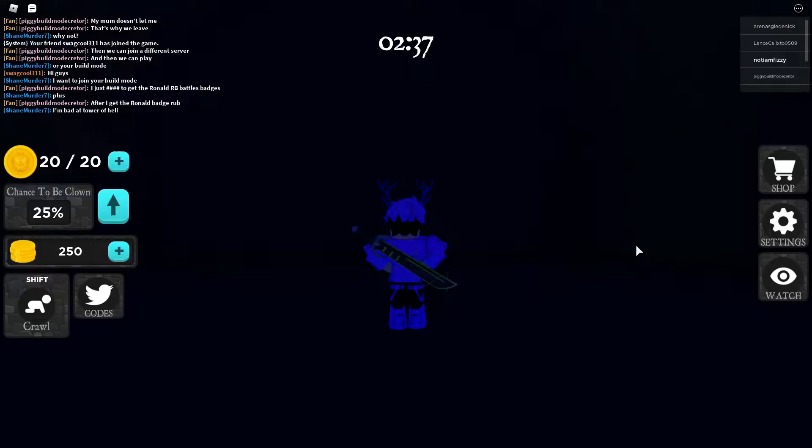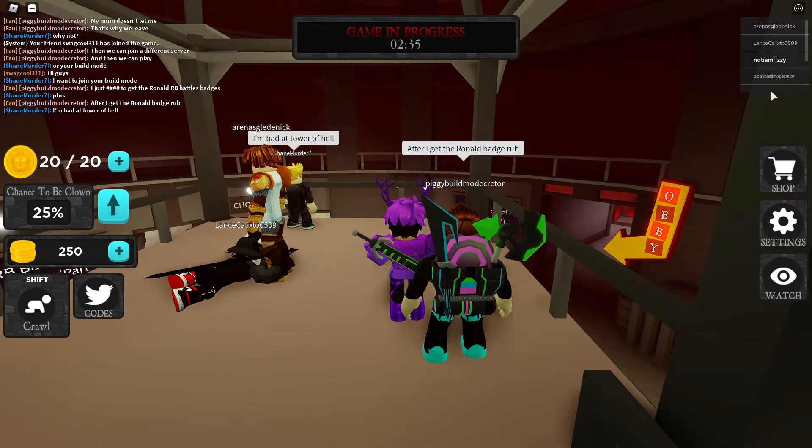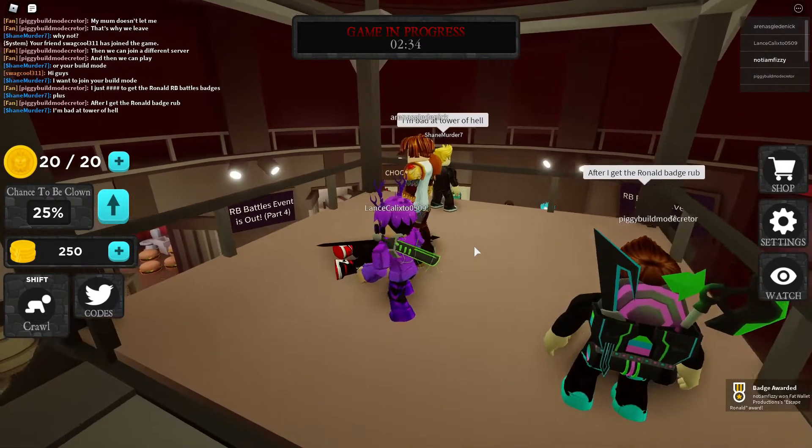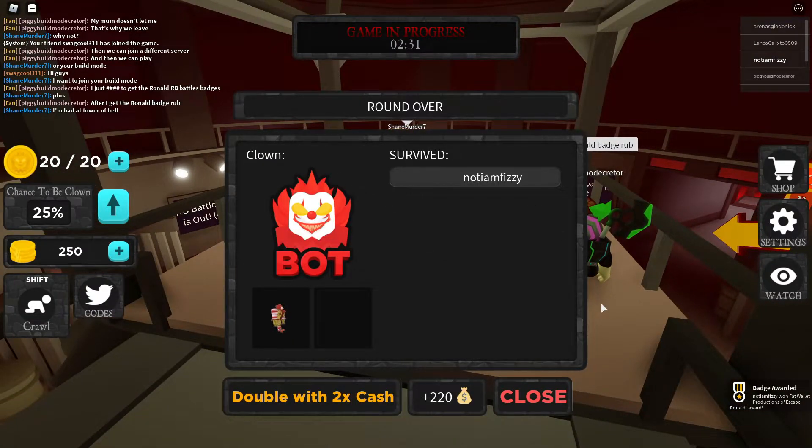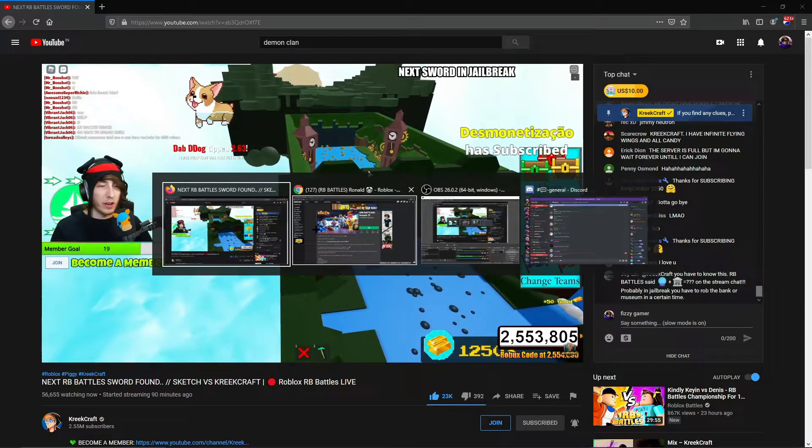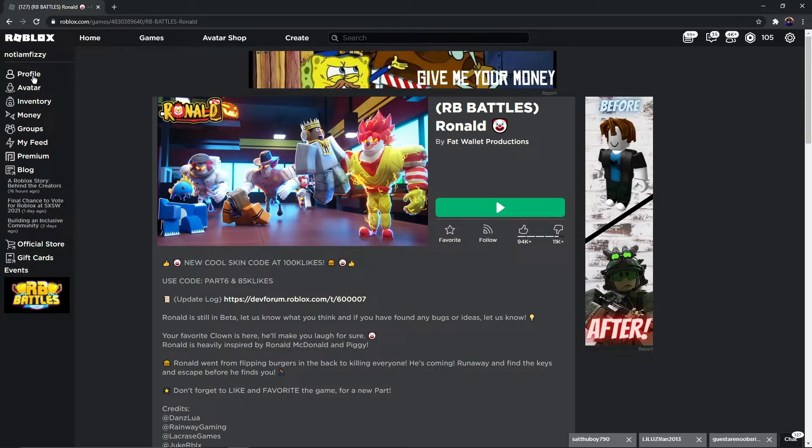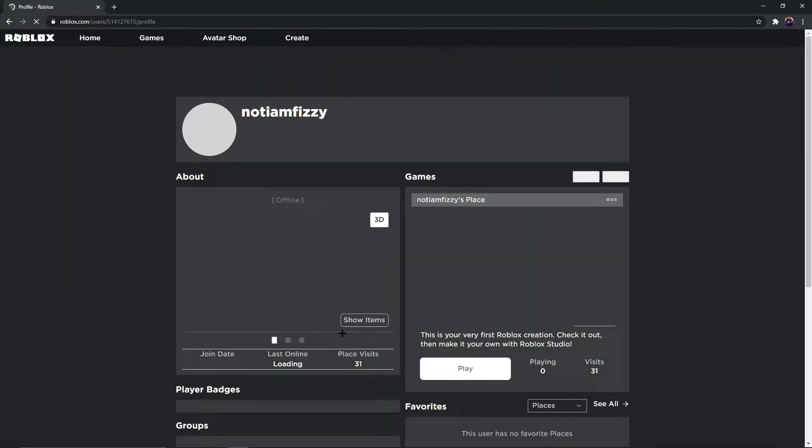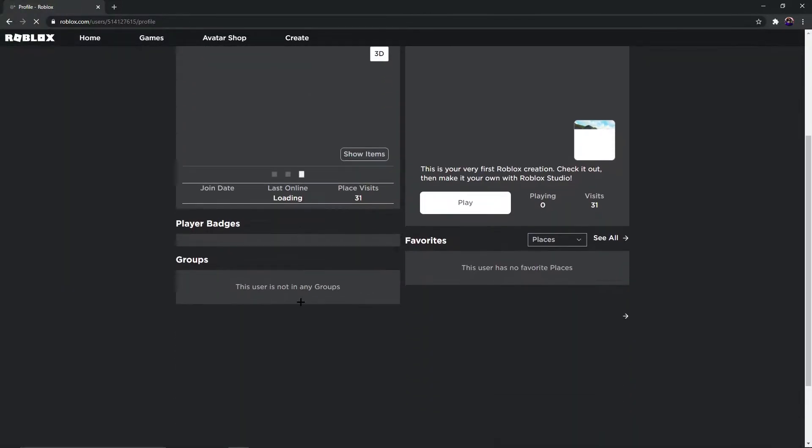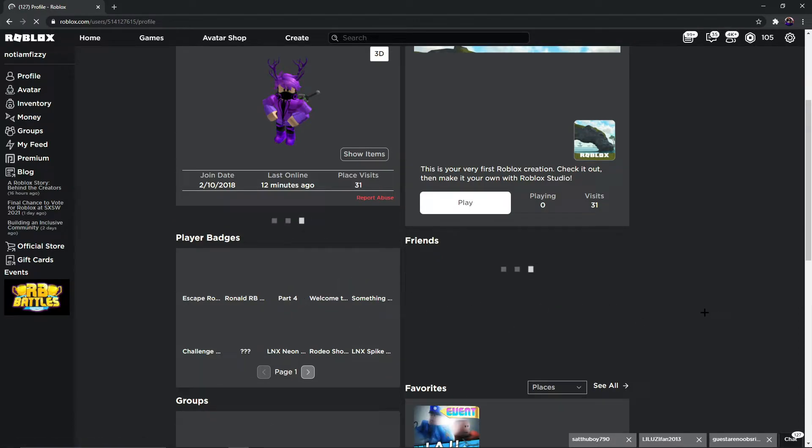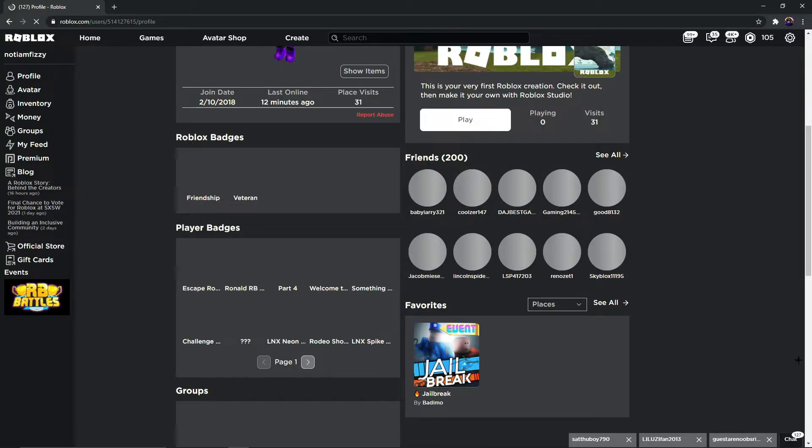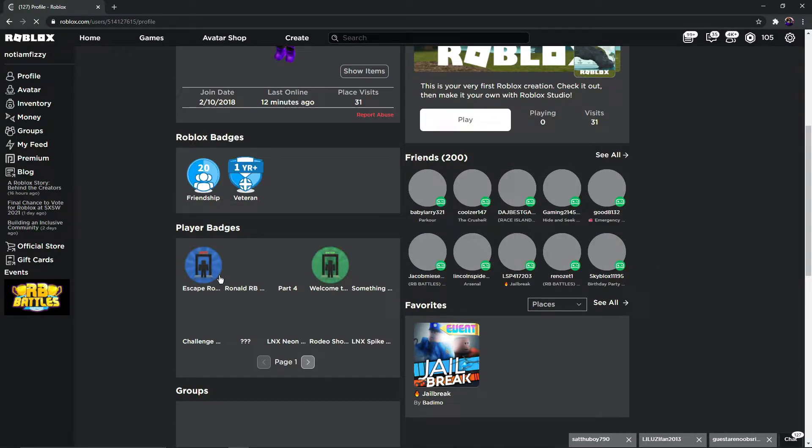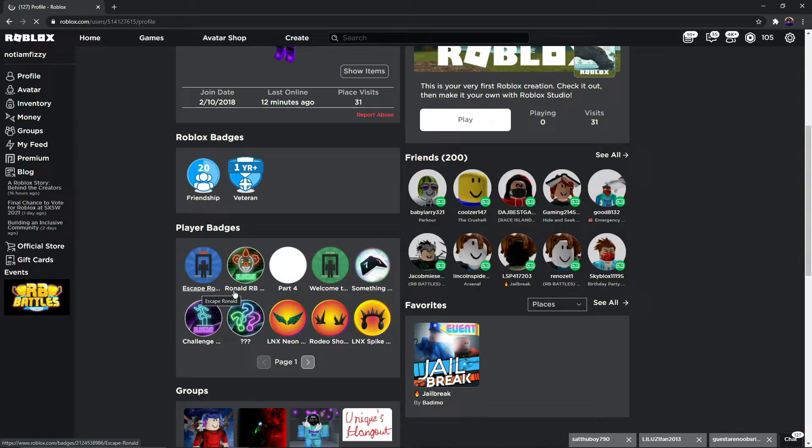Yep guys, we did it, we finally did it! And now what you need to do, you see Badge Awarded - we got the badge guys. Now you can go and check your profile. After you go to your profile, you can see you got the second badge of RV Battles. The second badge of RV Battles is right here: Escape Ronald. You got it guys!